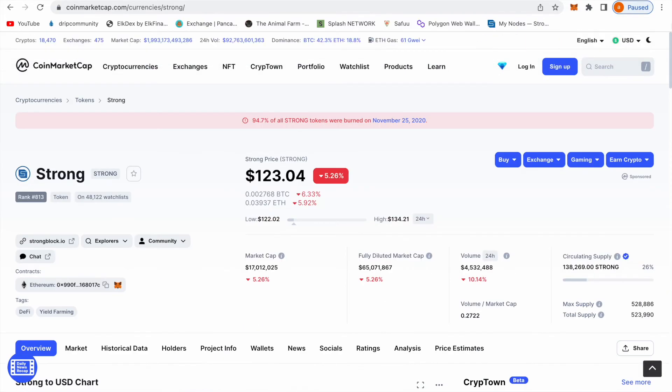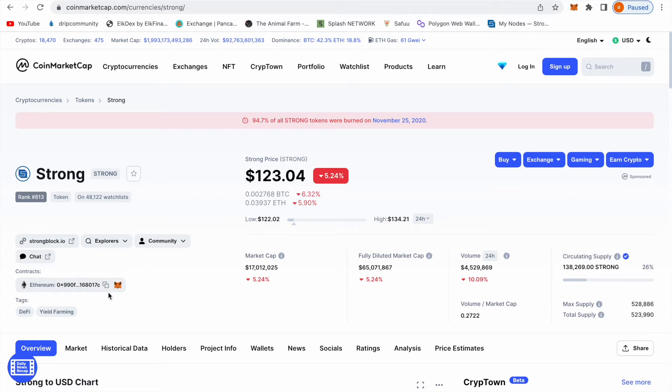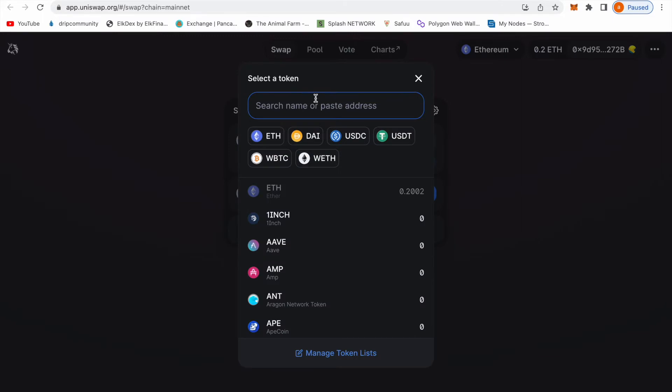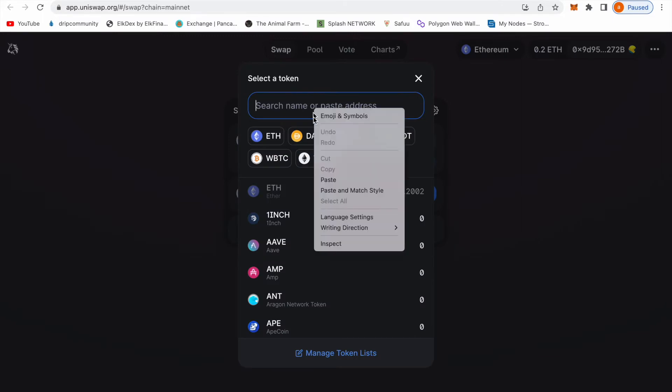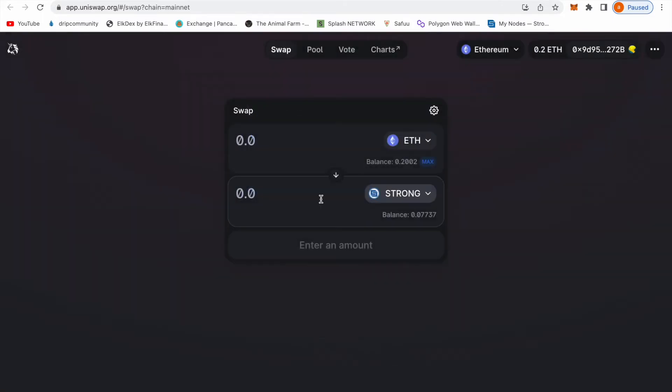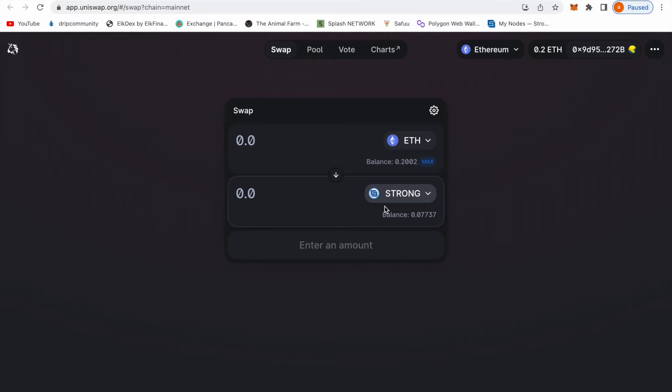You see it says the contract Ethereum, this is the Strong contract wallet right here. You copy this address, come here, you put it over here, see Strong, boom you got it. So you're going to trade Ethereum for Strong.